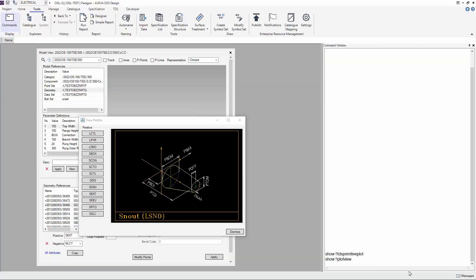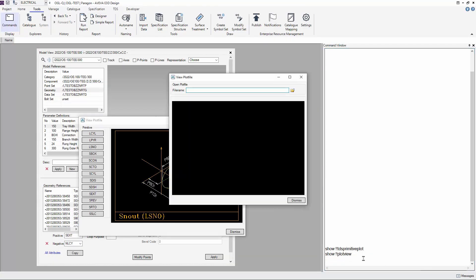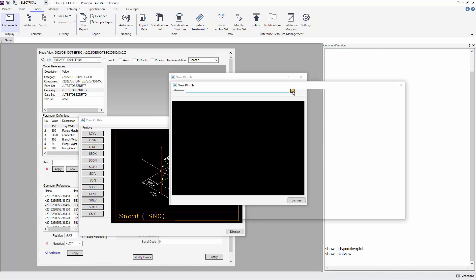You can see how the original form looked like by using the SHOW command. And you can see the original form allows you to open PROC files created in e3D.